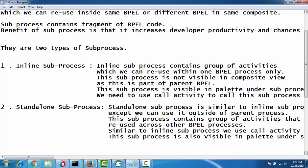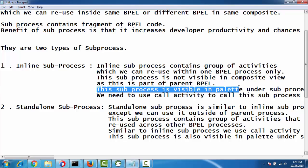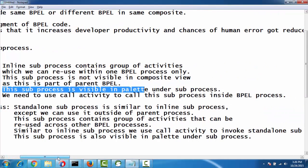This subprocess is visible in the palette under the subprocess category, and we need to use the call activity to call this subprocess inside the BPEL process.